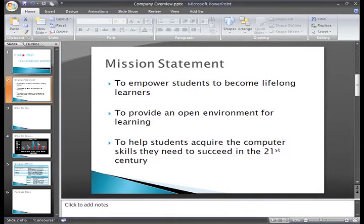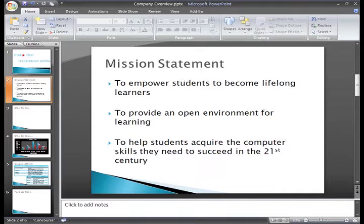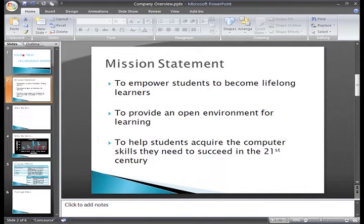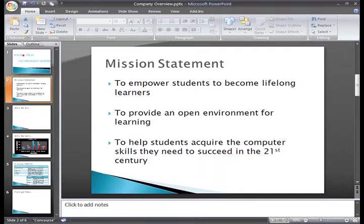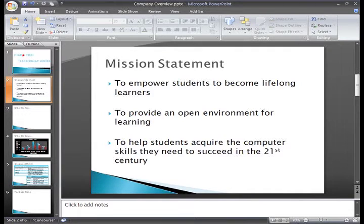In some presentations, you may want to add a video that supports the topic you are discussing. For example, in my Company Overview presentation, I've added text that explains our mission and now on slide 3,